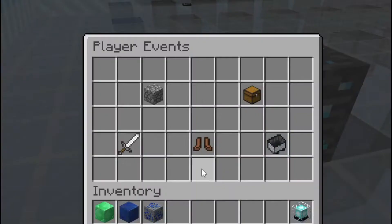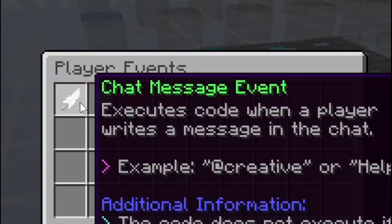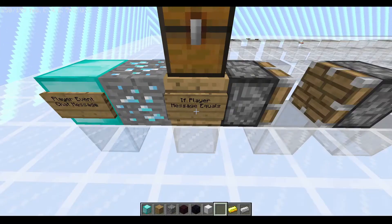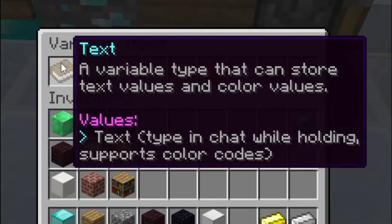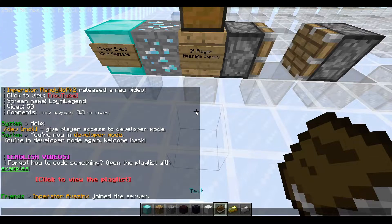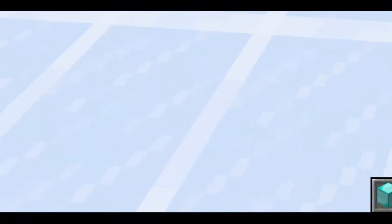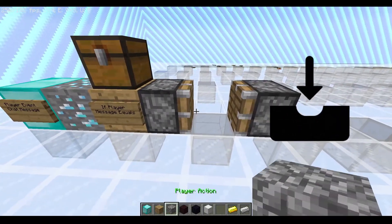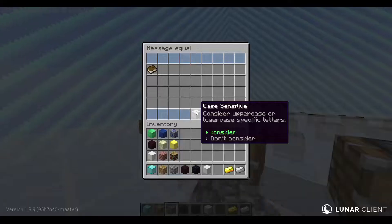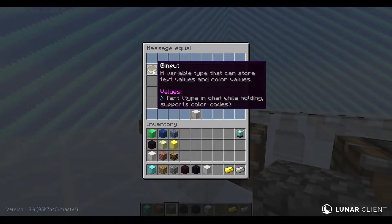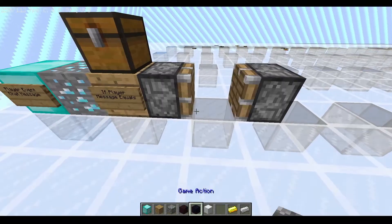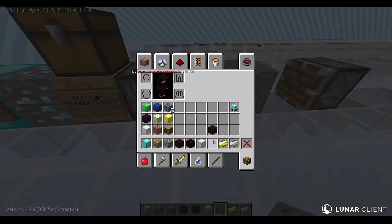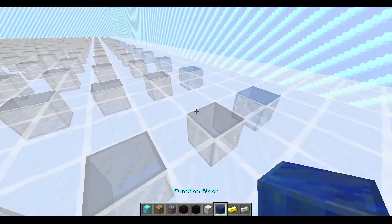Let's go into the mission and then add a chat message — if player message equals... we'll use a text block and write something like 'input', which means it's requesting something. You can write anything you want; I just put 'input'. Then the next thing we're going to do is the cal function, and now we do nothing — we go to the next slot of the coding line.